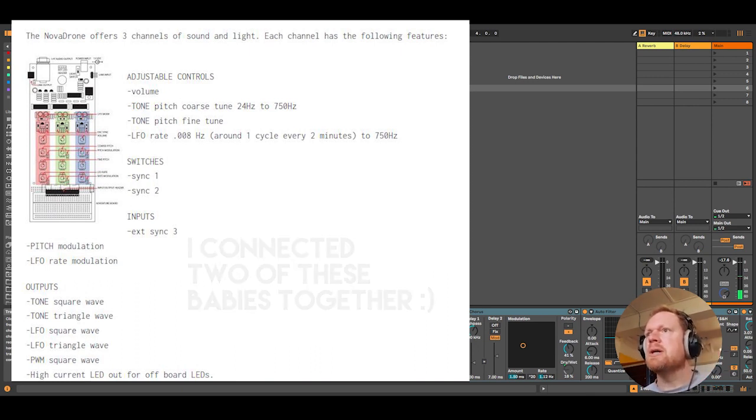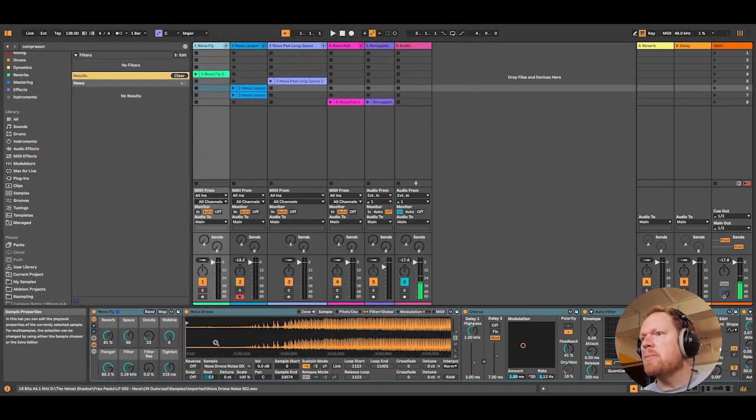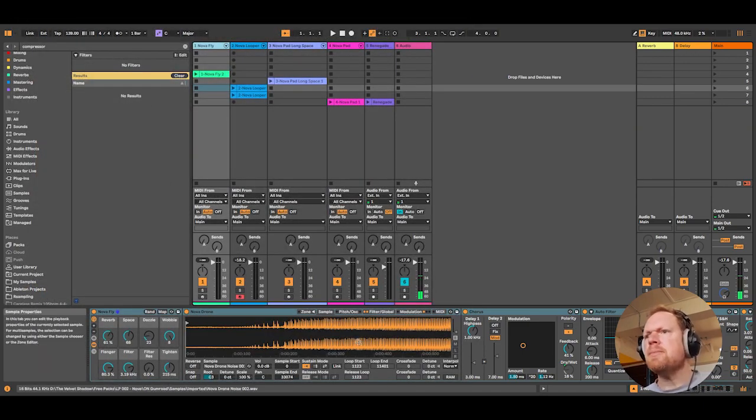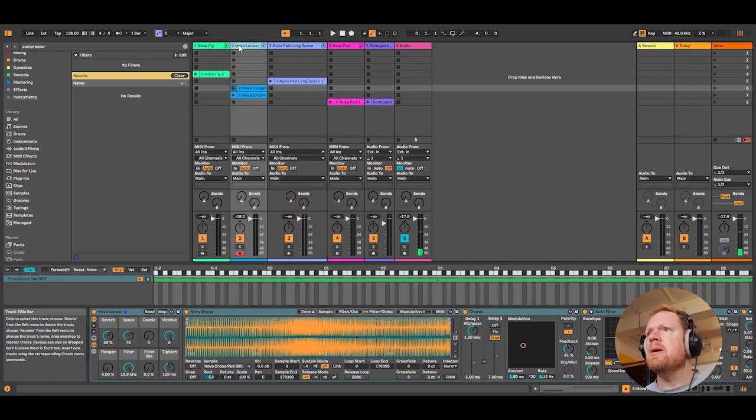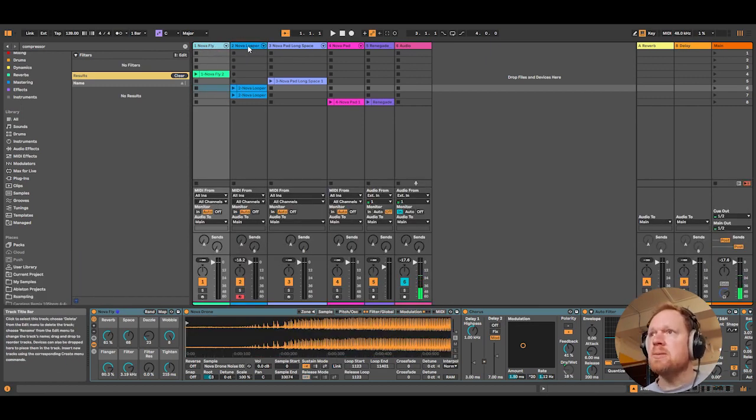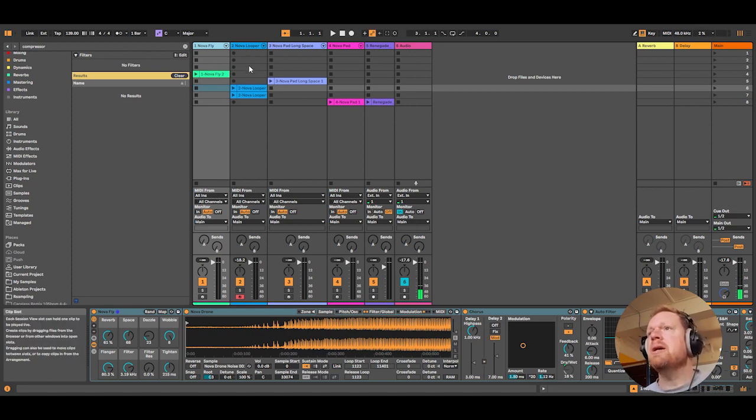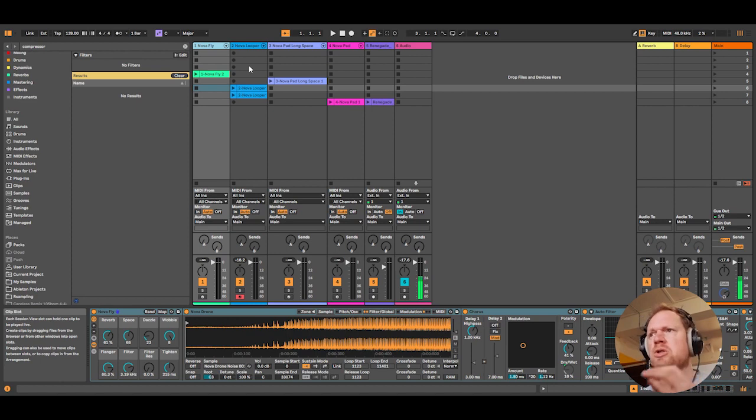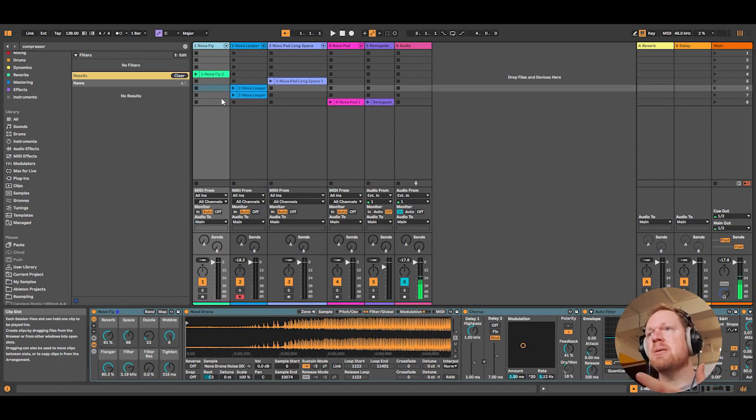So it benefits from being put into a sampler such as this, like Ableton, and then you can make some instruments out of it. The sounds are very complex in terms of frequencies, so if you hear some of these samples and think they're not quite for you, bear in mind that they're a very good source of sound and audio for you to then use for sound design. That's the main premise of this pack.